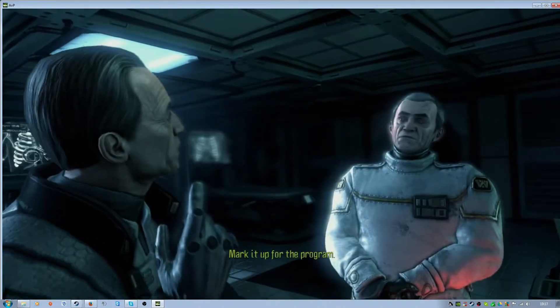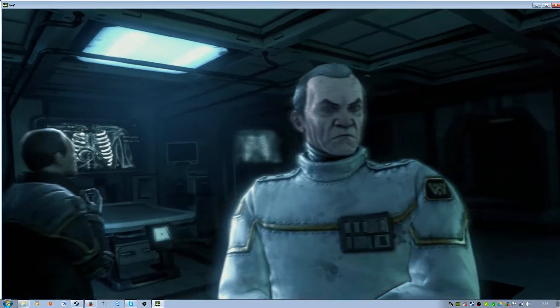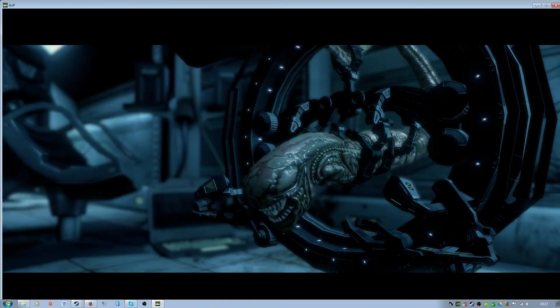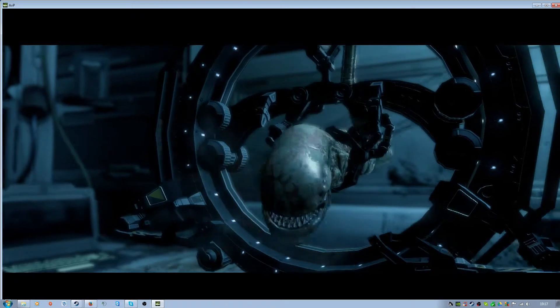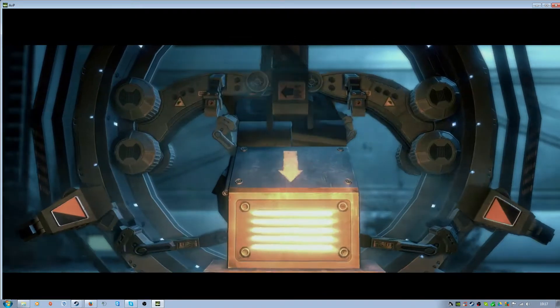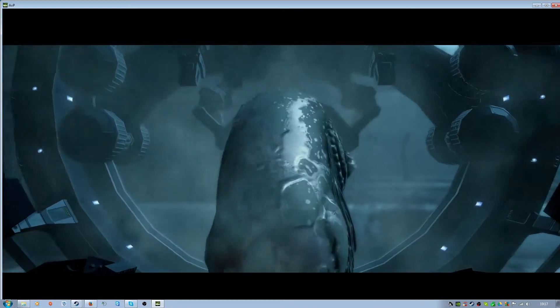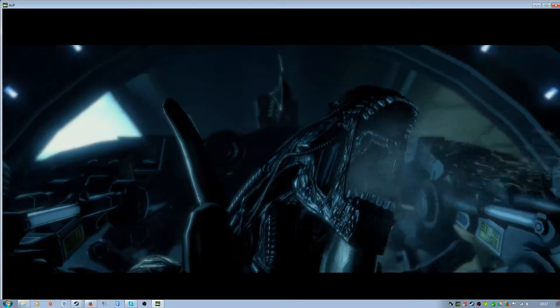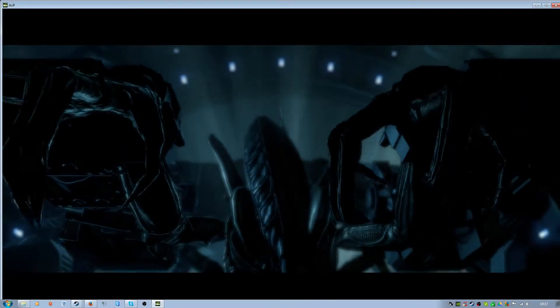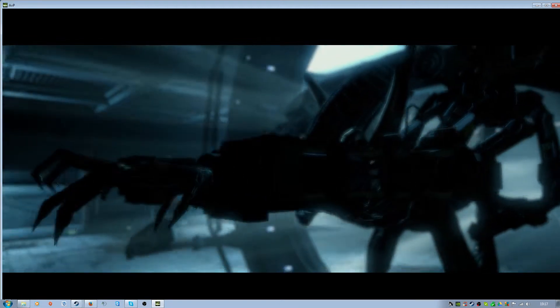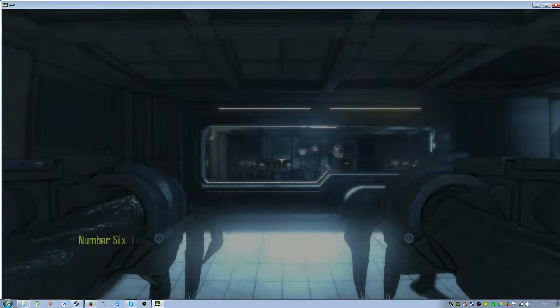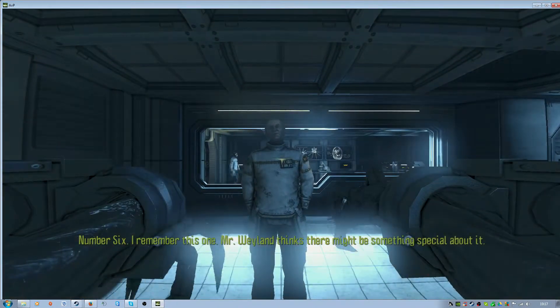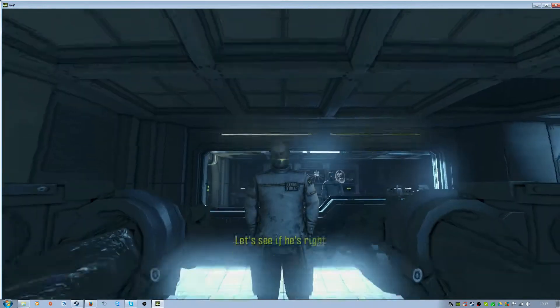Mark it up for the program. That's 6 of spawn. Number 6. I remember this one. Mr. Weyland thinks there might be something special about it. Let's see if he's right.